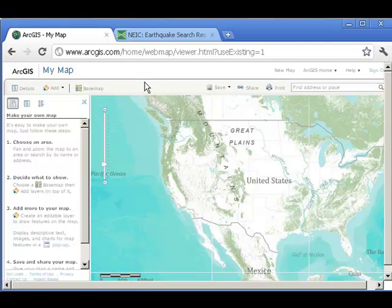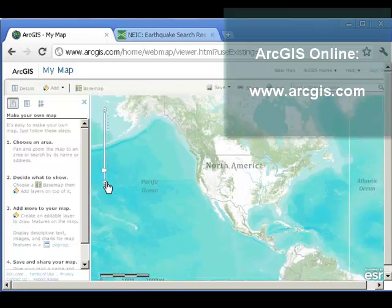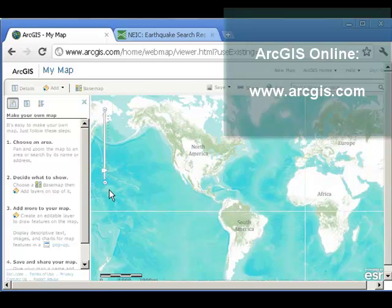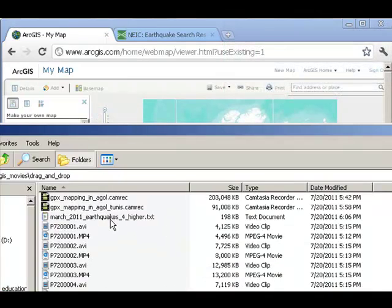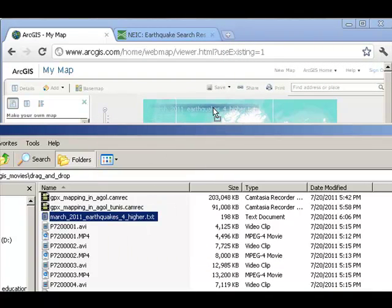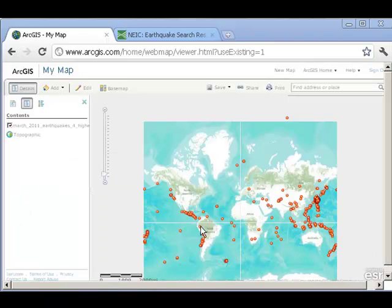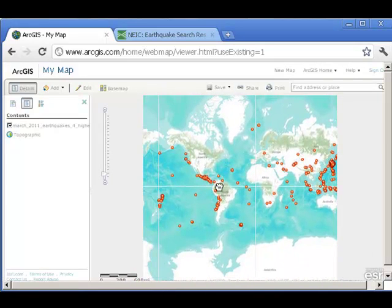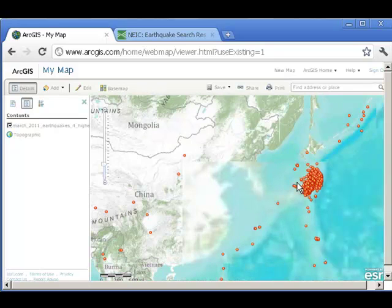I'm going to go over here to ArcGIS Online and pull up a world map. Okay, here's my world map. If I drag this file now onto my world map, I can map what's in my file. There's my map — I've got all the earthquakes mapped from March 2011.